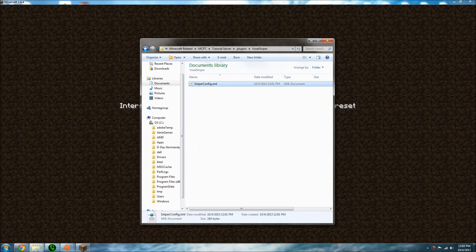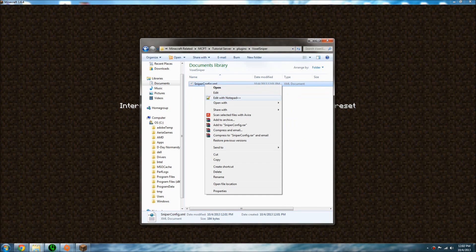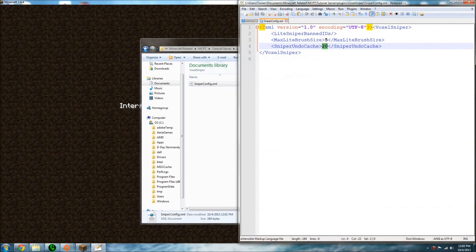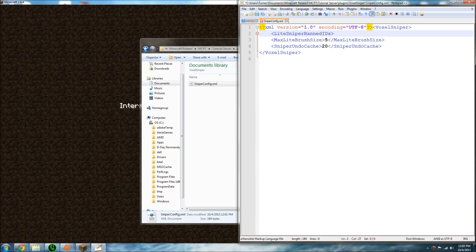Let's open Voxel Sniper and I'll explain this config really quick. If you open it with text editing software, you can see the ban IDs you'd want. So if you want a ban ID that a light sniper cannot use, pretty much you would do this.